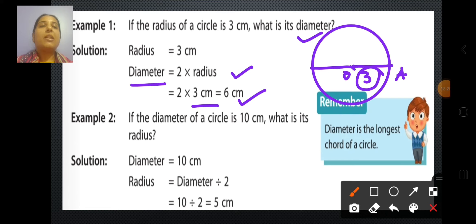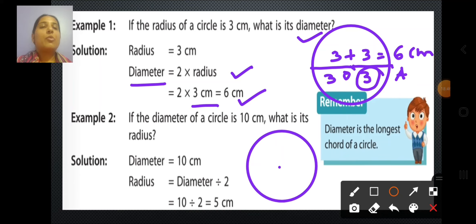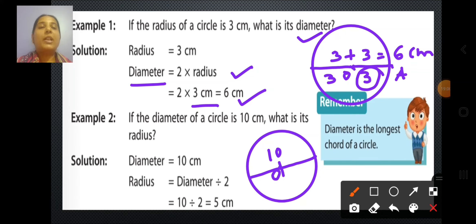The second example: if the diameter of a circle is 10 cm, what will be its radius? We know that radius is half of the diameter. The diameter is given as 10 cm. Half of 10 — when we divide 10 by 2, we get 5 cm. So the radius of this circle would be 5 cm.